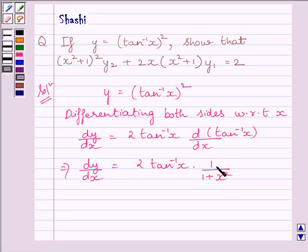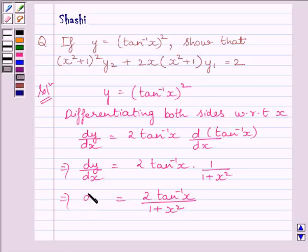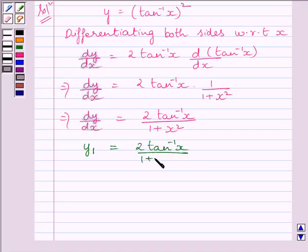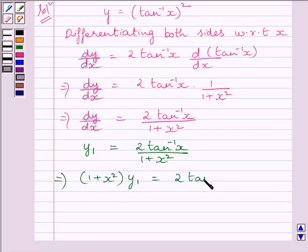We know the derivative of tan inverse x is equal to 1 upon 1 plus x square. So this implies dy upon dx is equal to 2 tan inverse x upon 1 plus x square. We can write the first derivative of y as y1, so y1 is equal to 2 tan inverse x upon 1 plus x square. This implies 1 plus x square multiplied by y1 is equal to 2 tan inverse x. Let us name this expression as 1.